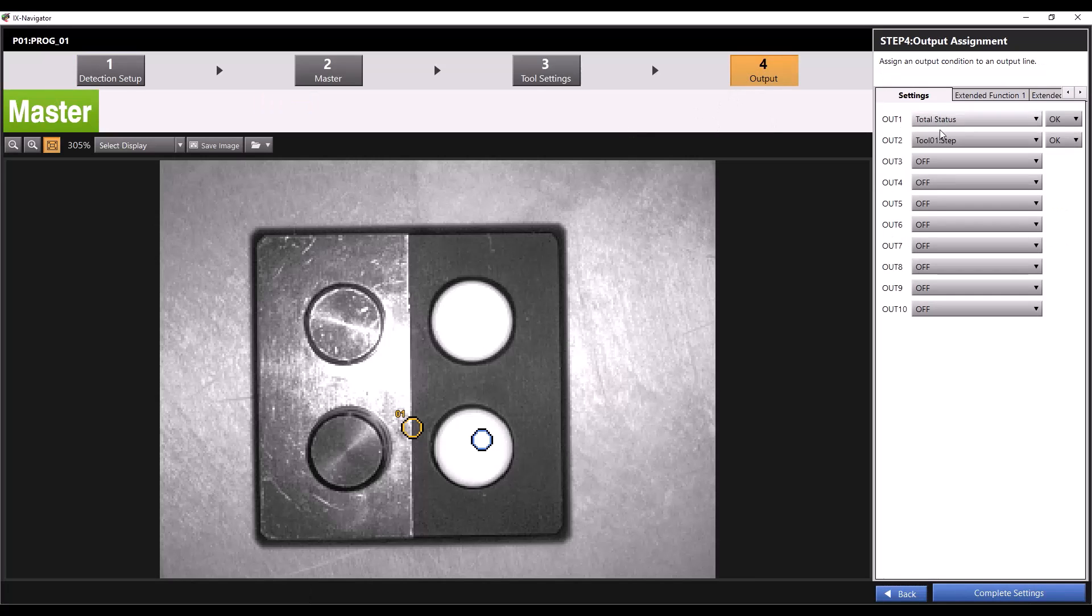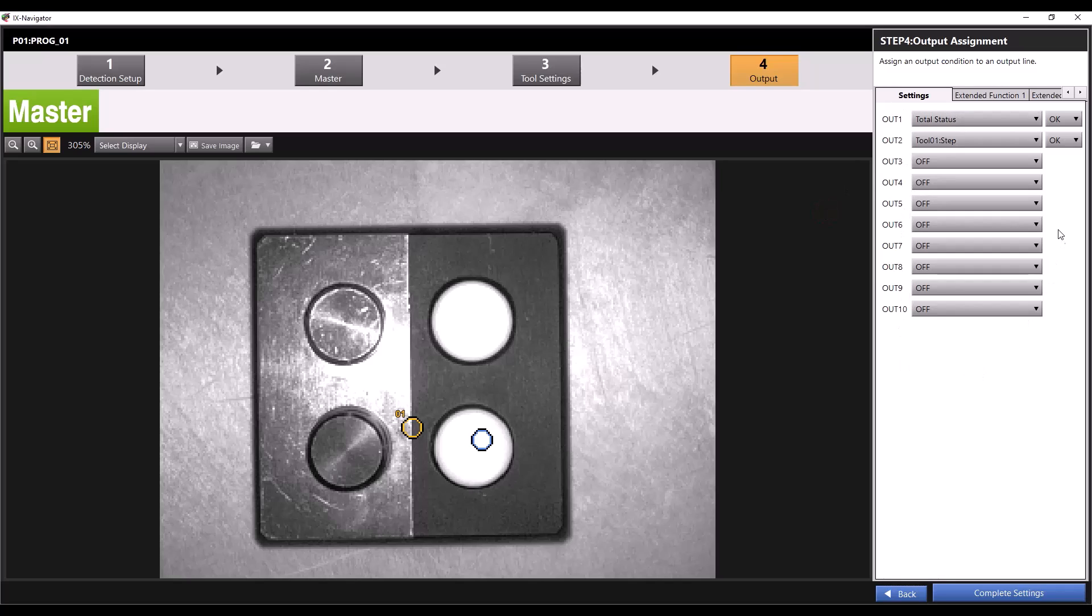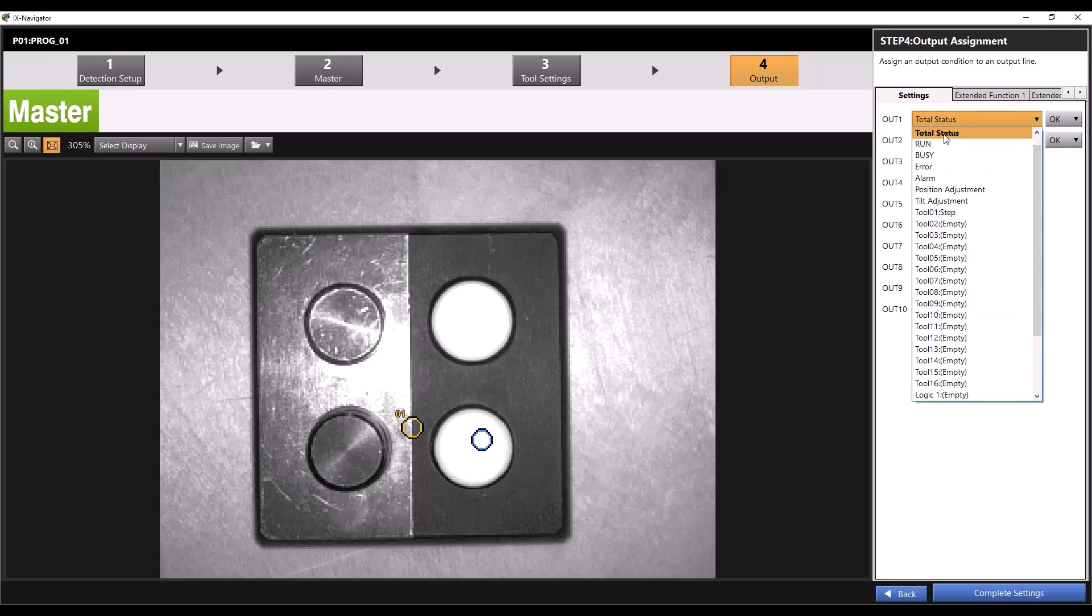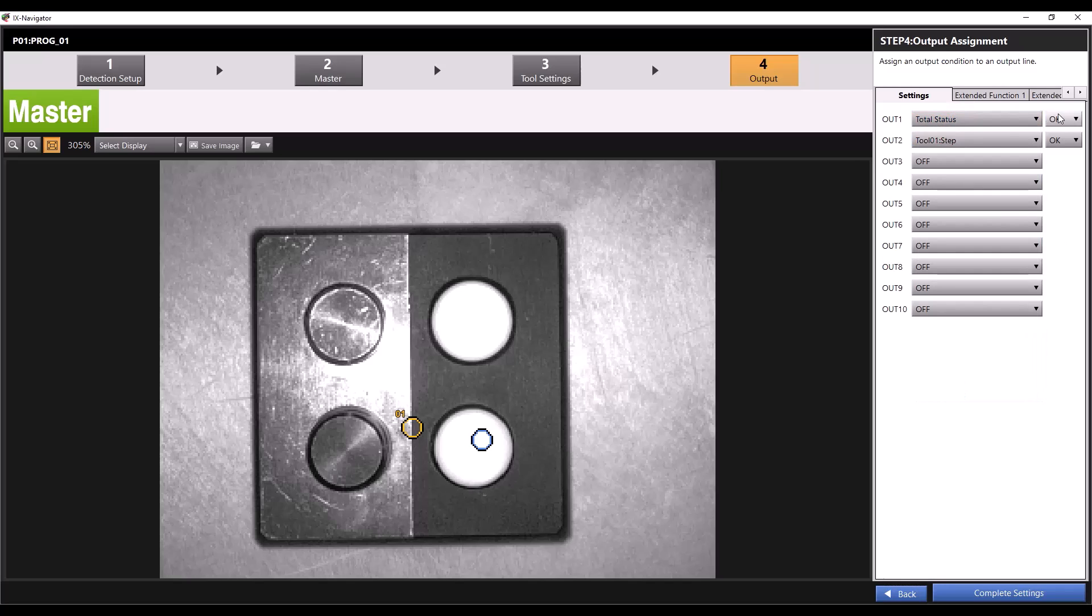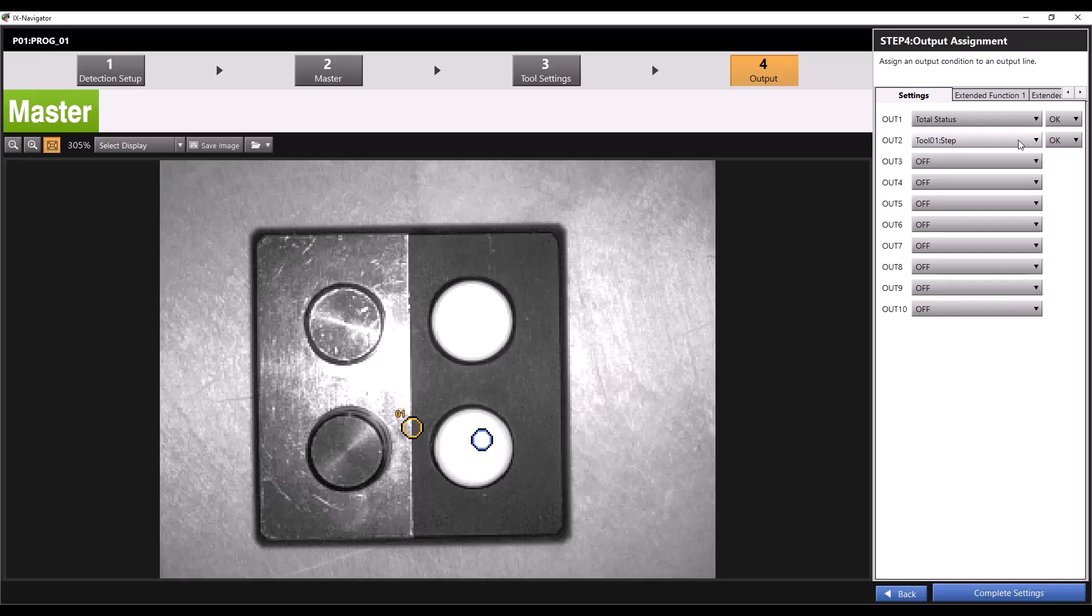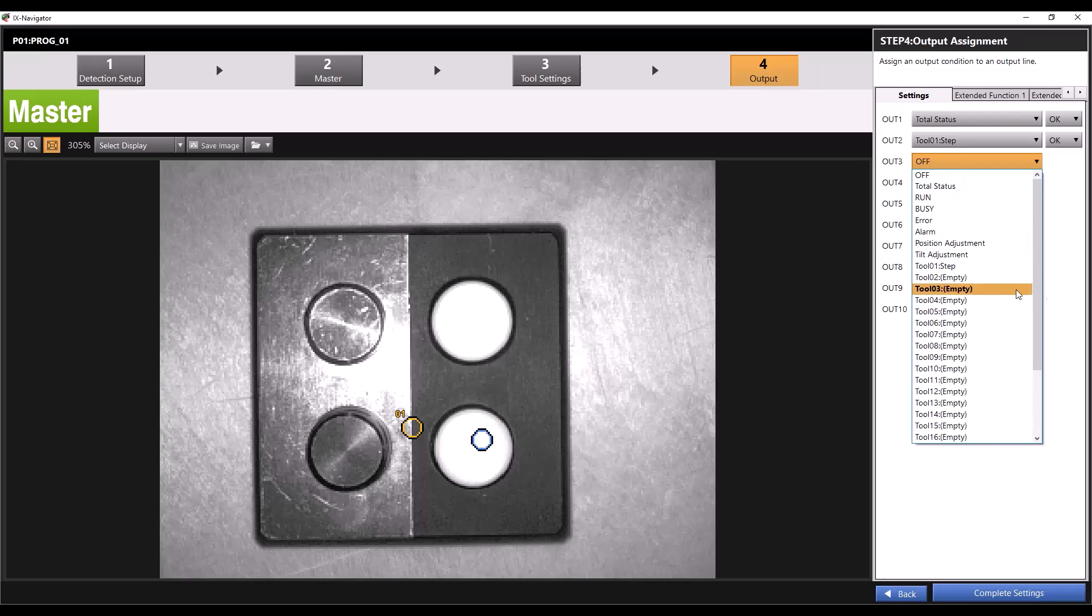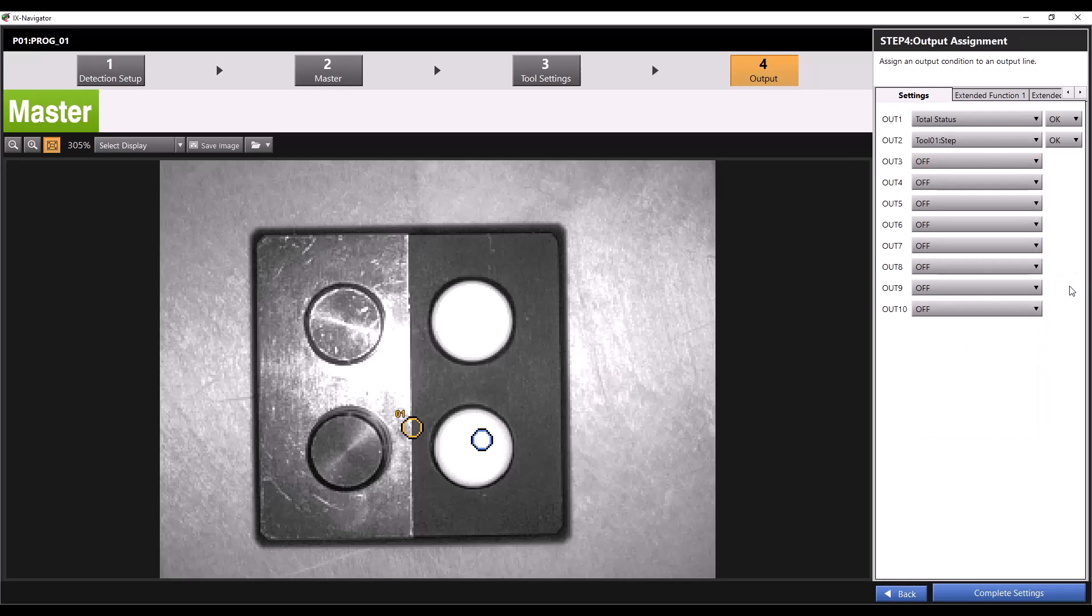Our list of outputs on this screen will correspond to 10 bits in the PLC labeled external output. For example, we'll leave output 1 as total status OK. This will correspond to the bit external output 1 in the PLC, turning that bit on when the IX determines an OK judgment. We can assign output 2 to tool 1 OK, this will correspond to the external output 2 bit in the PLC, turning that bit on when tool 1 gives an OK judgment. This applies to the rest of the outputs you set during this step.